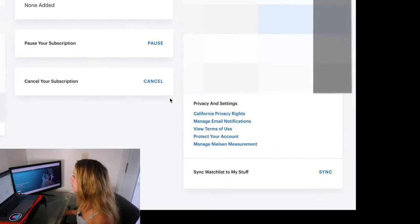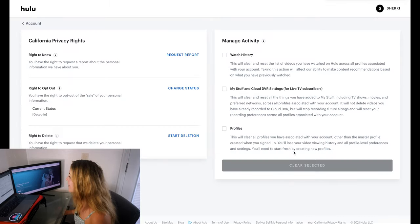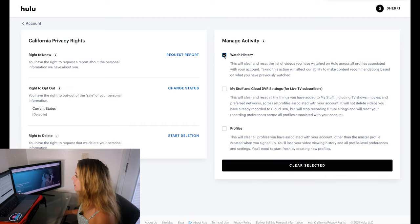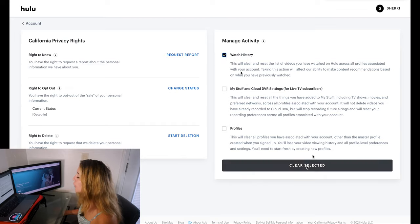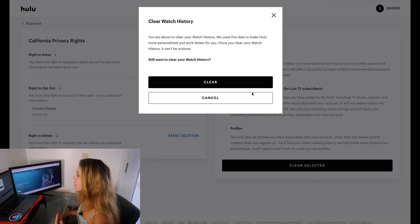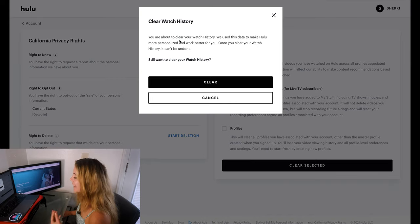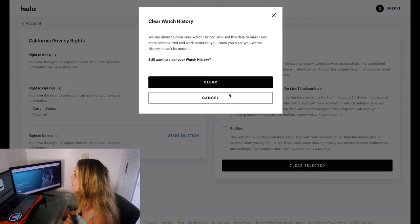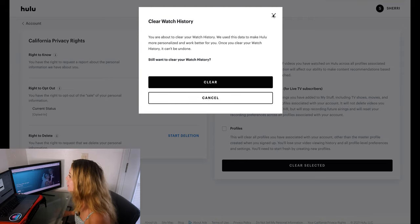When you get to the account page, scroll down a little bit and go to California Privacy Rights. Then you're going to want to click Manage Activity and click Watch History, then you can do Clear Selected. When you click Clear Selected, it will pop up another window asking if you want to clear your watch history — it's saying it can't be undone. I'm going to cancel out of this because I don't want to do that, but if you wanted to clear your whole history, you could.